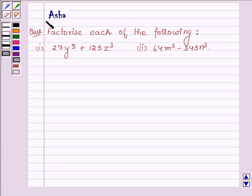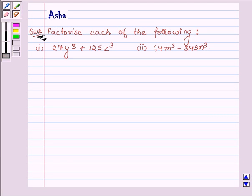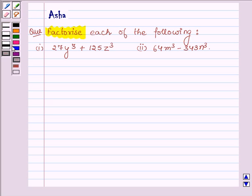Hi and welcome to the session. I'm Asha and I'm going to help you solve the following problem, which says: factorize each of the following. First, let us learn two identities with the help of which we will factorize both these problems.